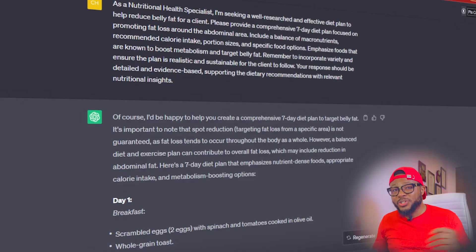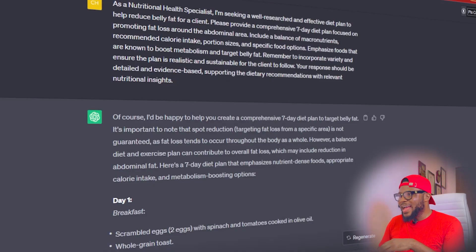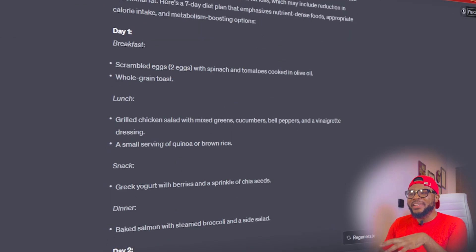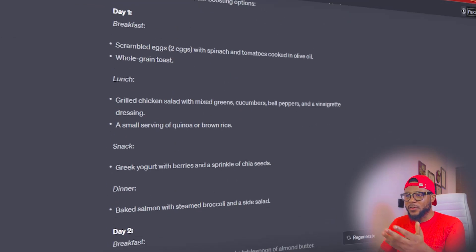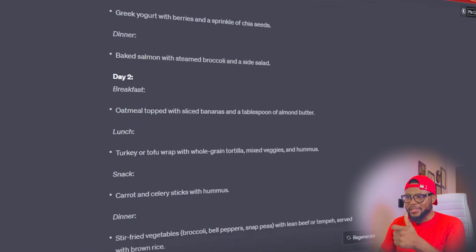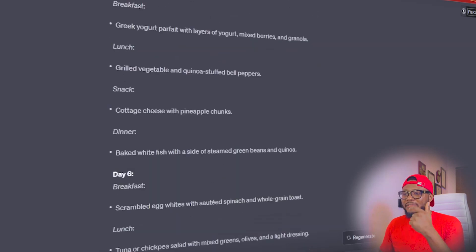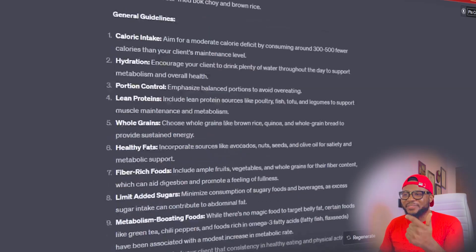Anytime you have any questions, or you want more diet advice, or you want to check if something is good for you to eat in line with your journey — whether you want to lose fat or lose weight — you're going to ask ChatGPT questions along the way and it will continually give you answers. Our nutritional health specialist has come up with an amazing diet plan broken down by days: Day 1 has breakfast, lunch, snack, and dinner; then Day 2, Day 3, Day 4, Day 5, Day 6, and Day 7. It has given you a diet plan for a whole week.